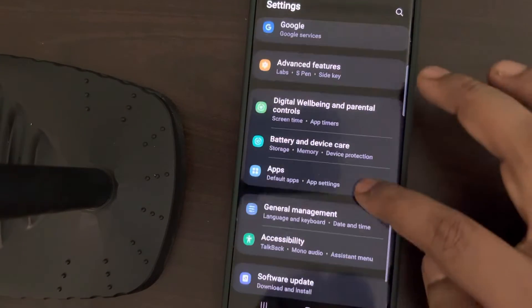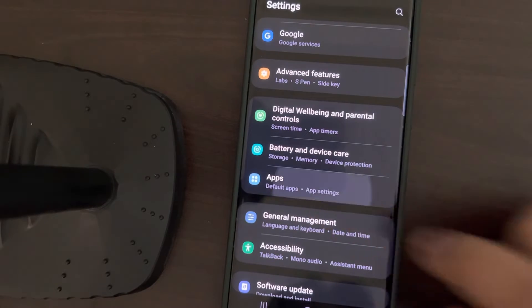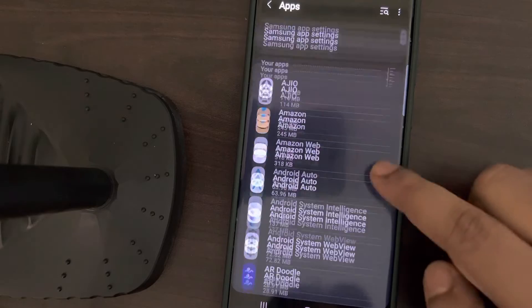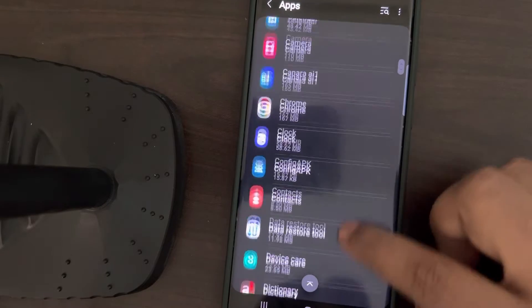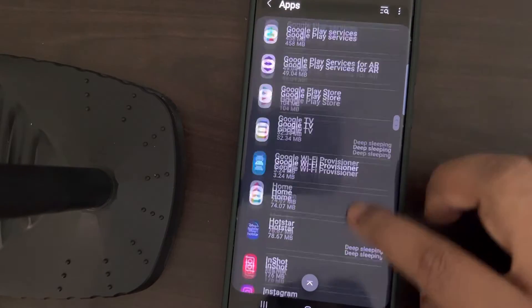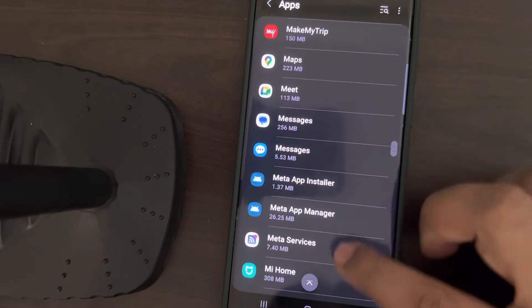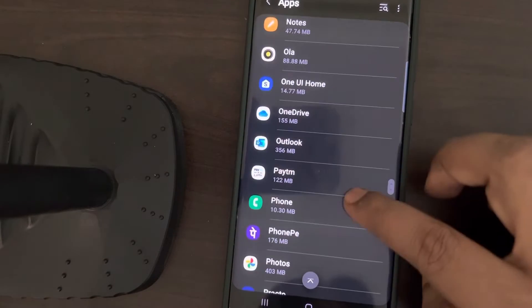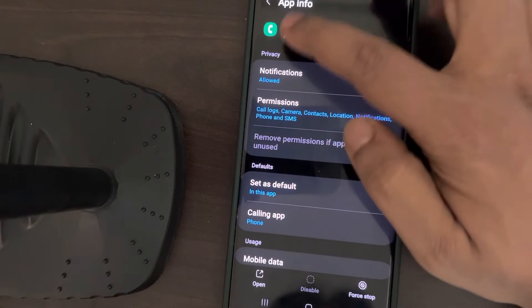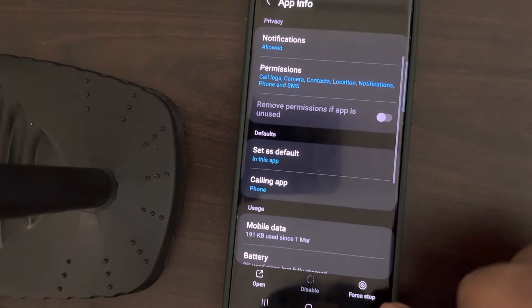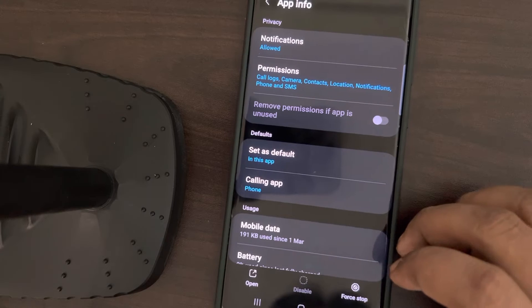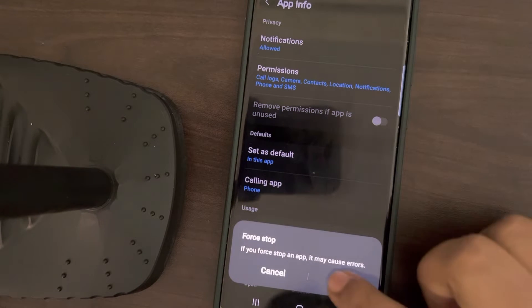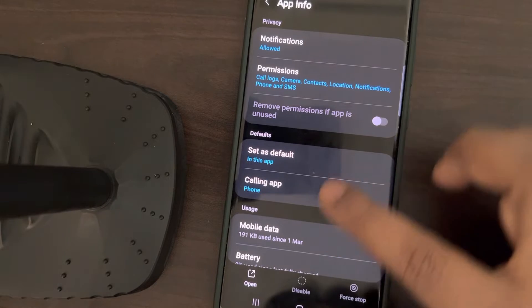Tap on Apps, now scroll down and find the Phone app. If it is not working with your phone, scroll down and find the Phone app, tap on it. In the Phone app, what you have to do is first click on Force Stop, tap on Force Stop, click on OK.